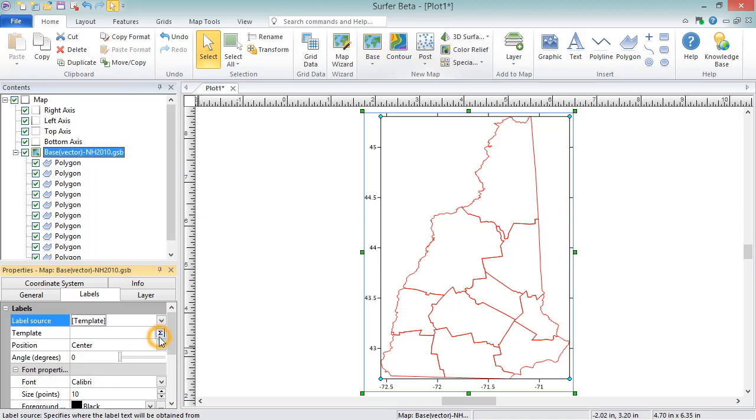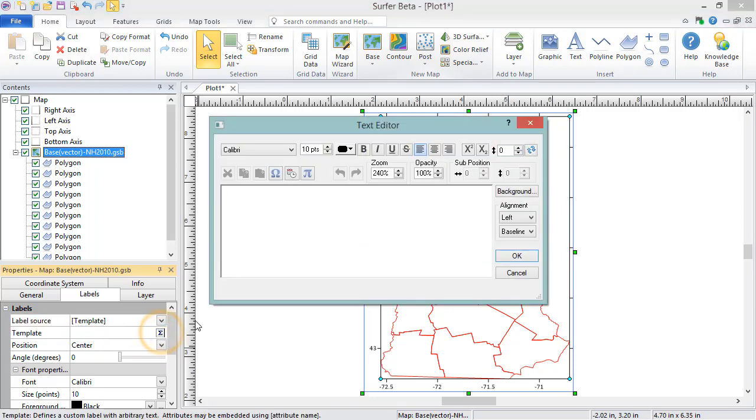If you choose to use a template, you can type directly into the field, or click the Text Editor button in the Template field to create a template. Templates can display multiple attributes and additional text.